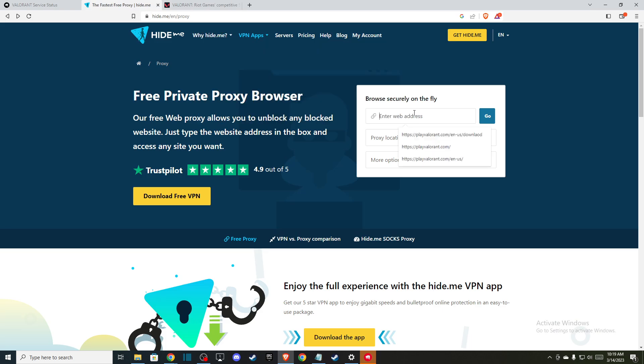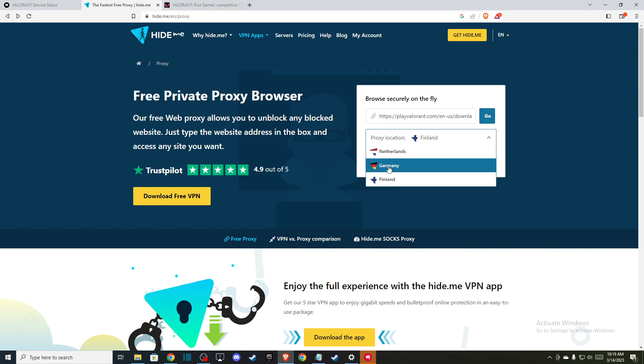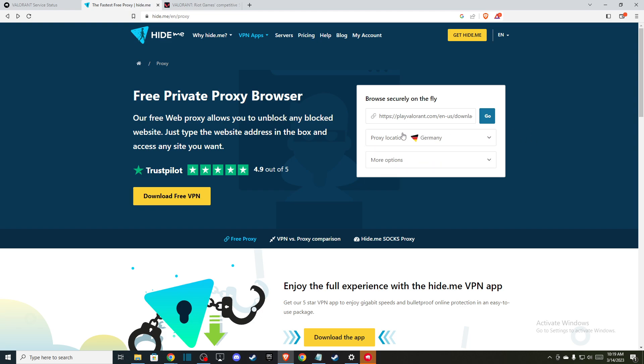If you're living in Europe you should select US location here, and if you're living in US choose Germany. Then press go and you should be able to download the game.